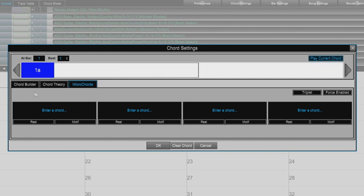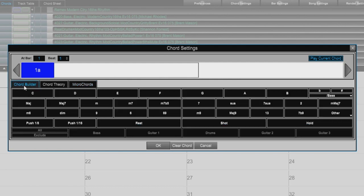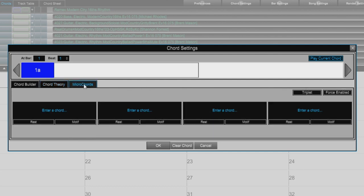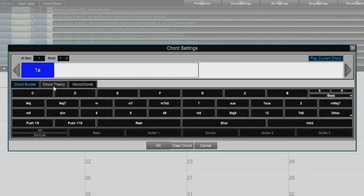Below the little chord sheet section we have three tabs: Chord Builder, Chord Theory, and Micro Chords. Many of you may be familiar with the Chord Builder and Chord Theory features from the main Band in a Box program. But for those of you who are not familiar with it, let's quickly show you how it works.